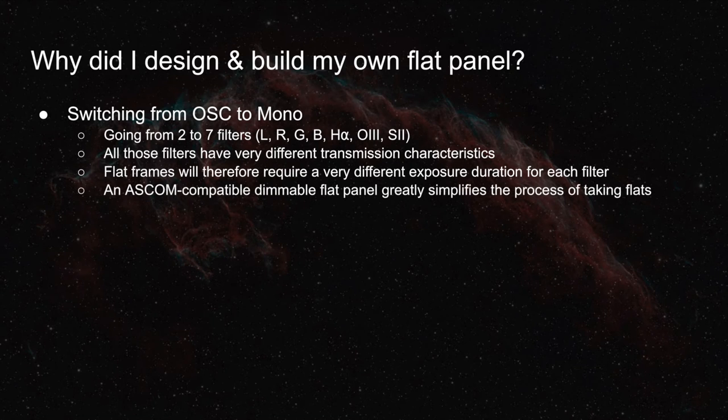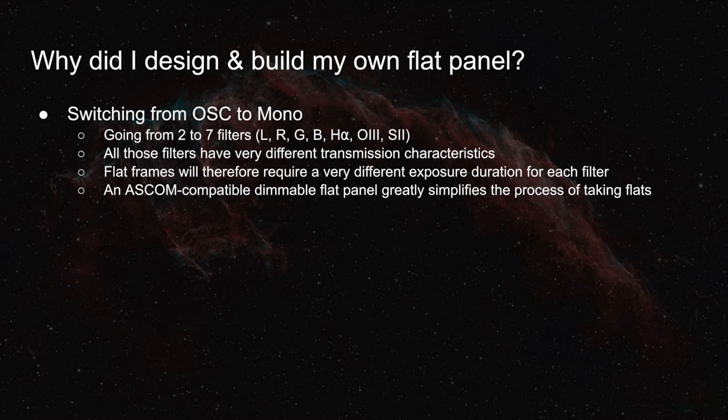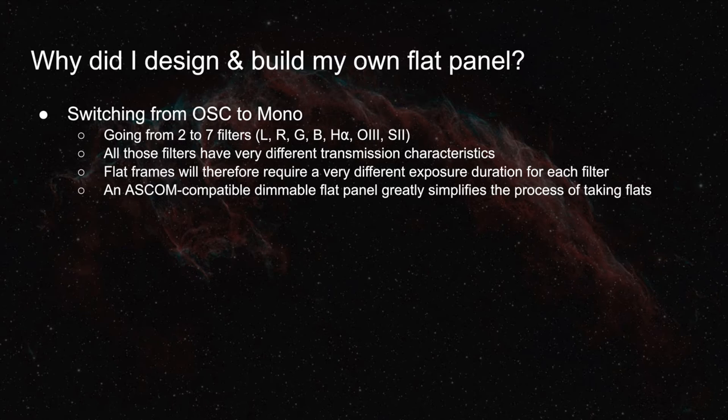And that is when an ASCOM-compatible dimmable flat panel really comes in handy. Because it is controllable in software, the software can make the panel brighter or dimmer depending on the filter that you're using, and that greatly simplifies the process of taking flats.